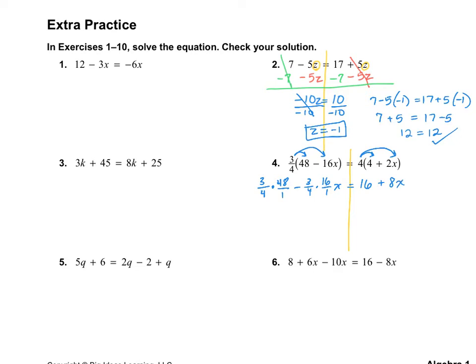Now let's simplify what's on the left-hand side. I can simplify 48 divided by 4, which gives me 12, and I can also simplify the 16 and the 4 to give me 4. So we have 3 times 12, which is 36, minus 3 times 4 which is 12x, equals 16 plus 8x.